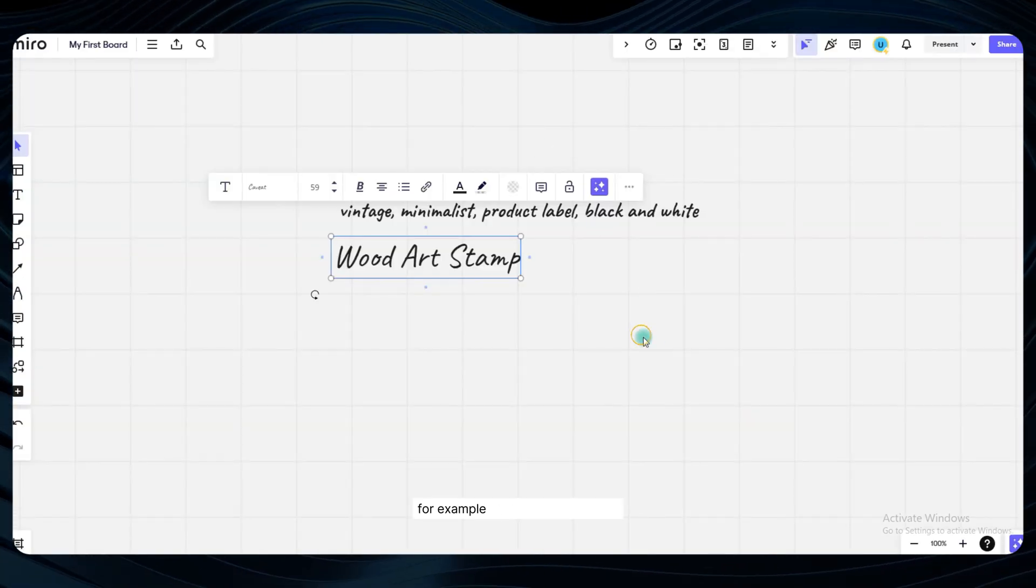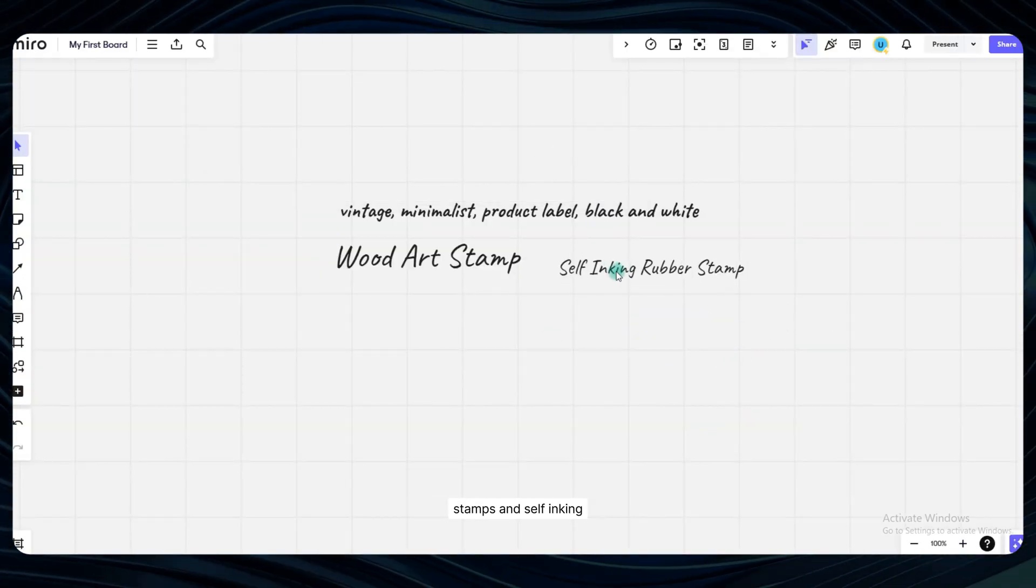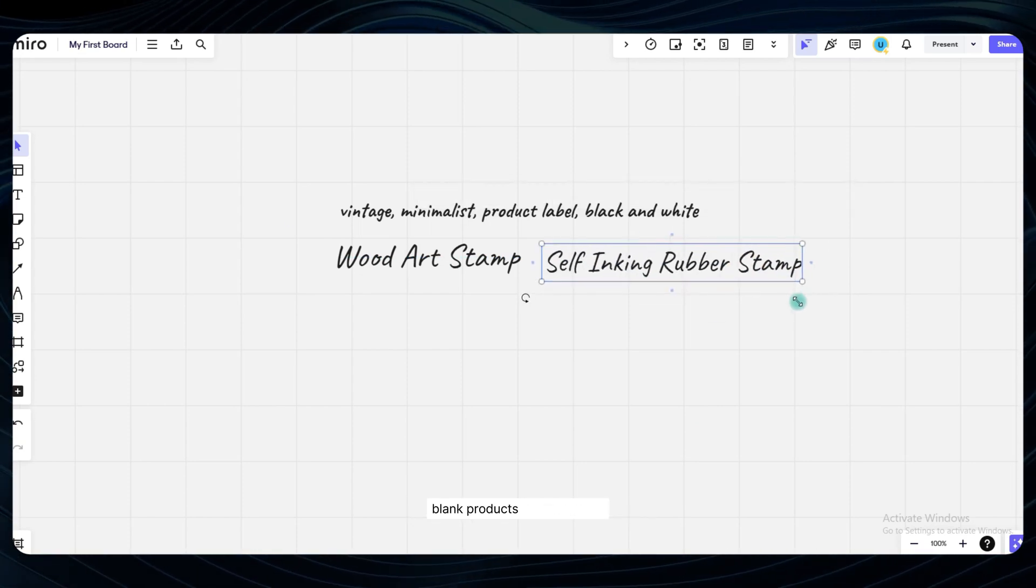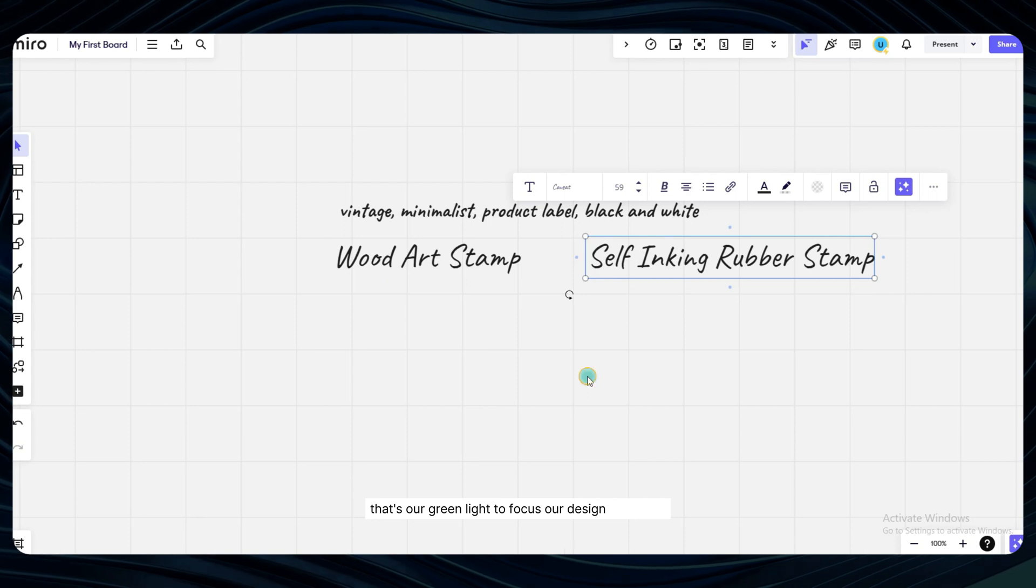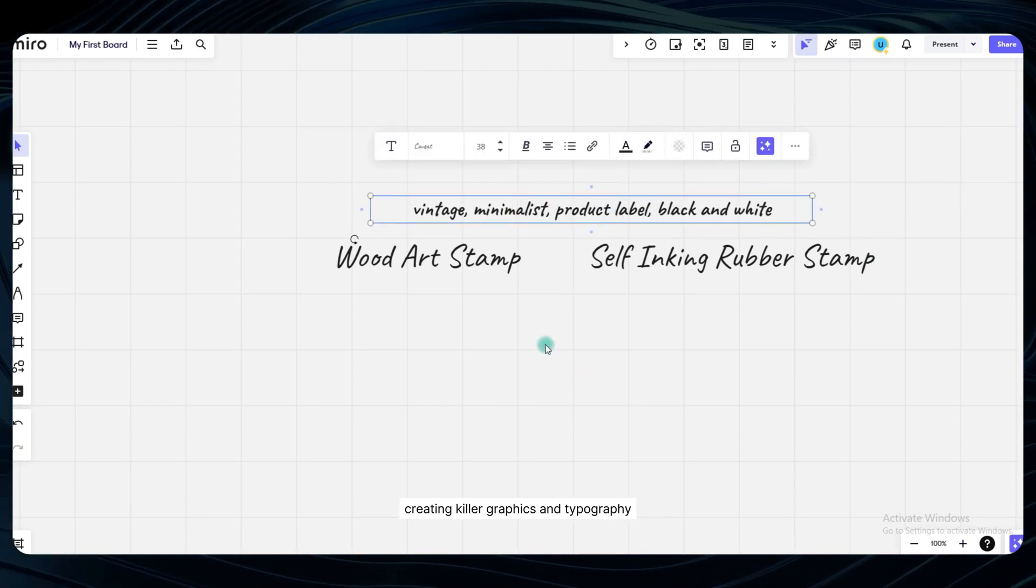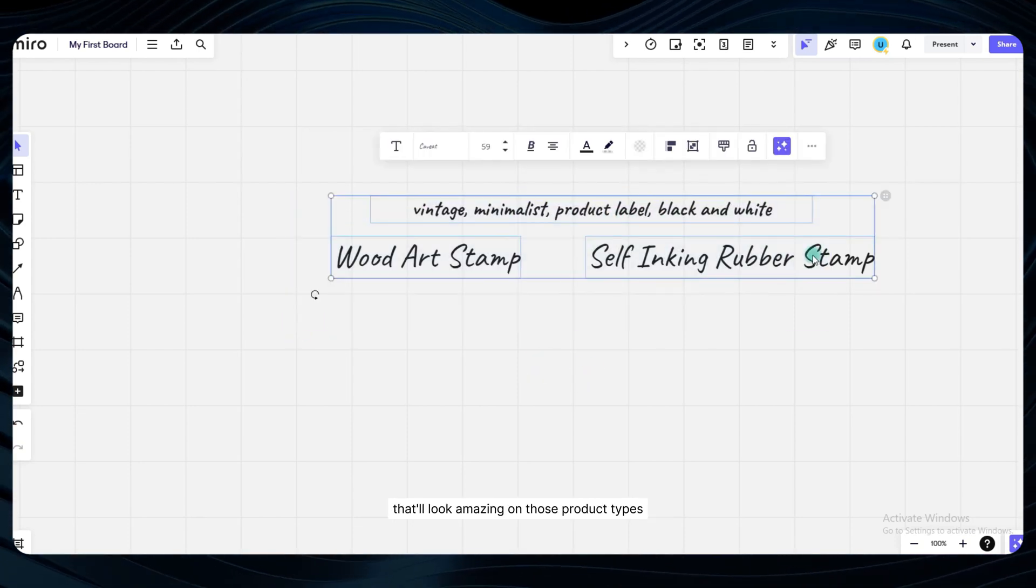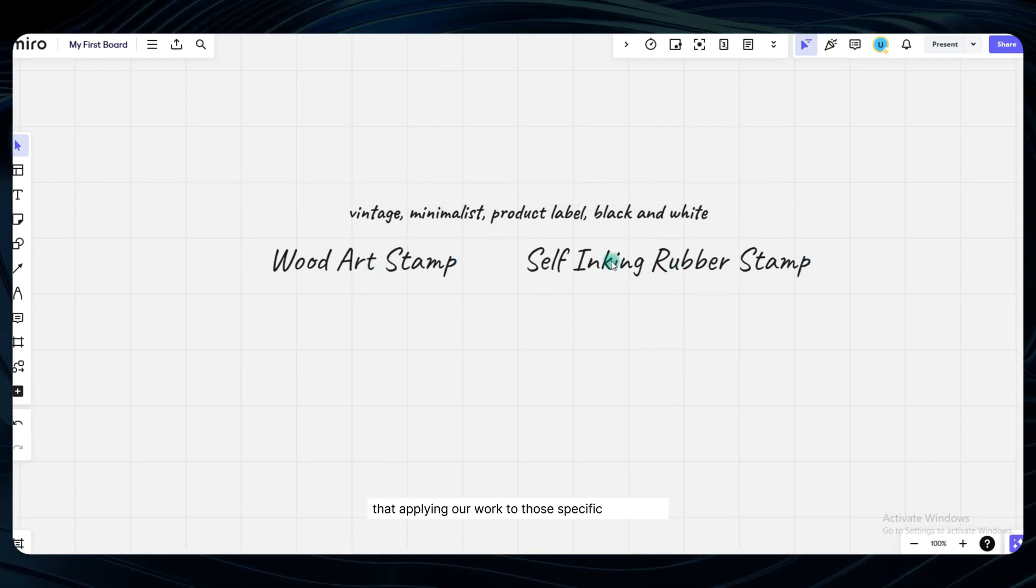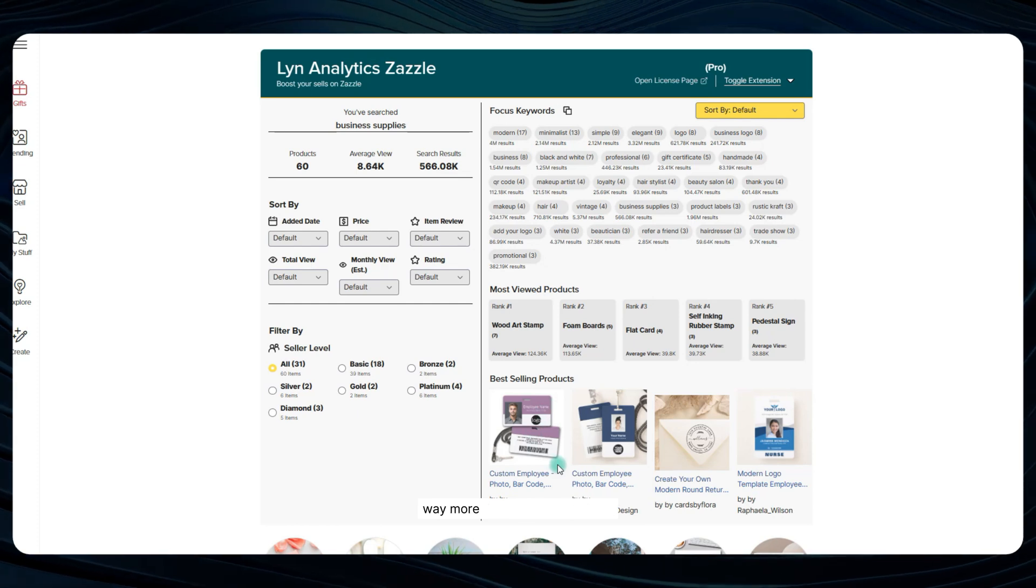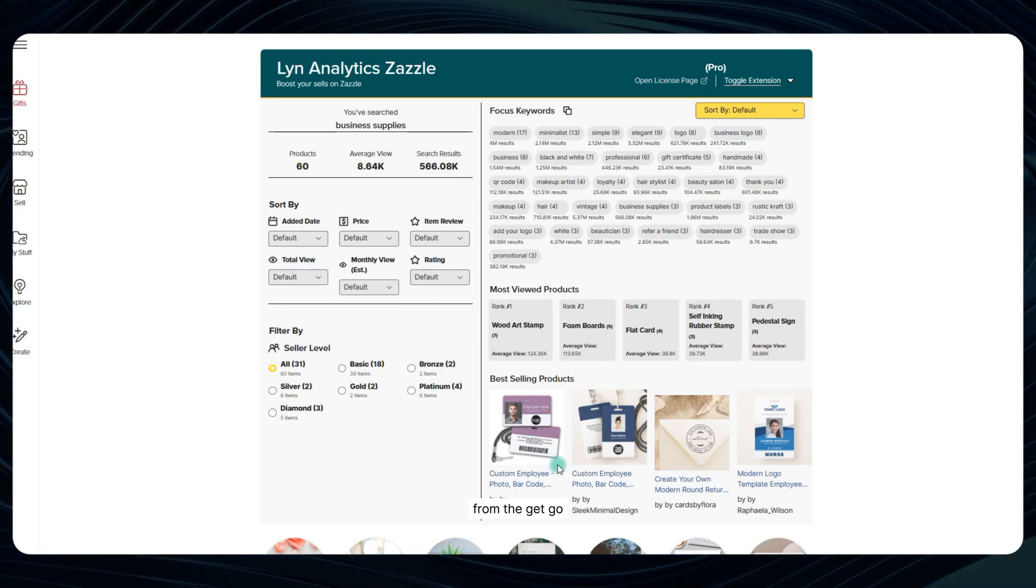For example, let's say that wood art stamps and self-inking rubber stamps are popping up as some of the most popular blank products in that section. That's our green light to focus our design efforts on creating killer graphics and typography that'll look amazing on those product types. Not only that, but it tells us that applying our work to those specific templates is likely going to get our listings way more eyeballs and exposure from the get-go.